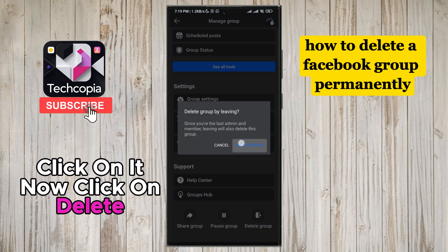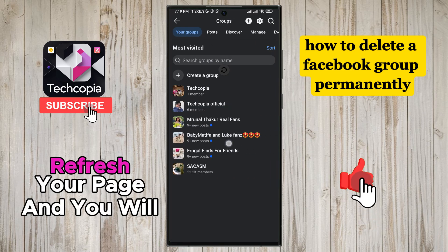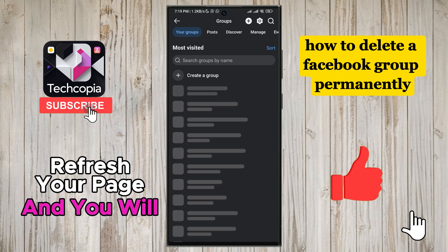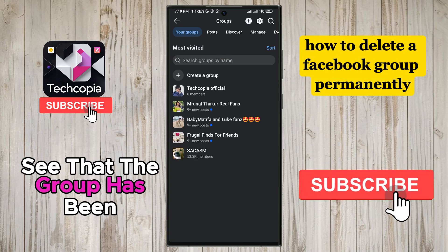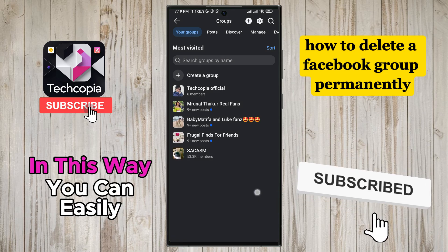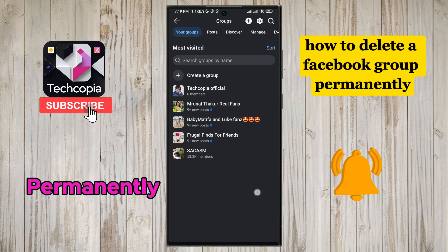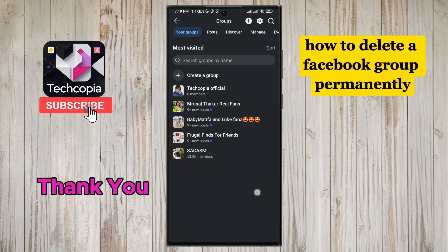Now click on delete group again. After that, refresh your page and you will see that the group has been deleted. In this way, you can easily delete the Facebook group permanently. Thank you.